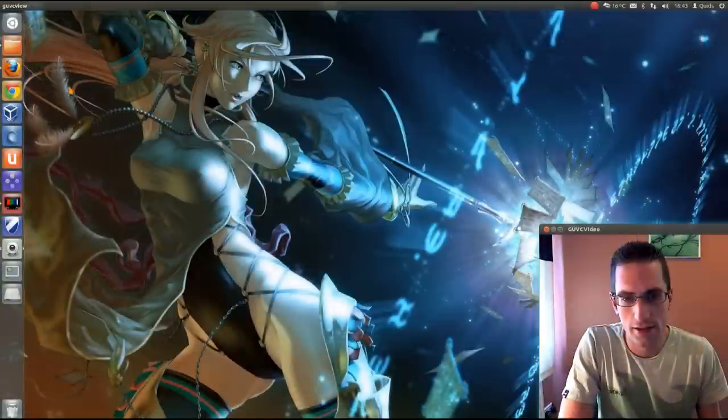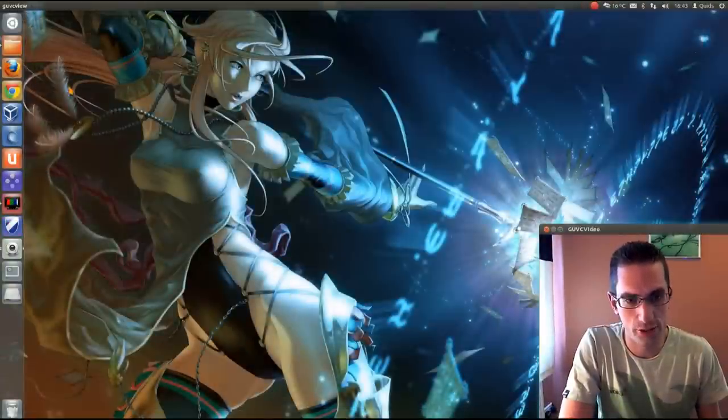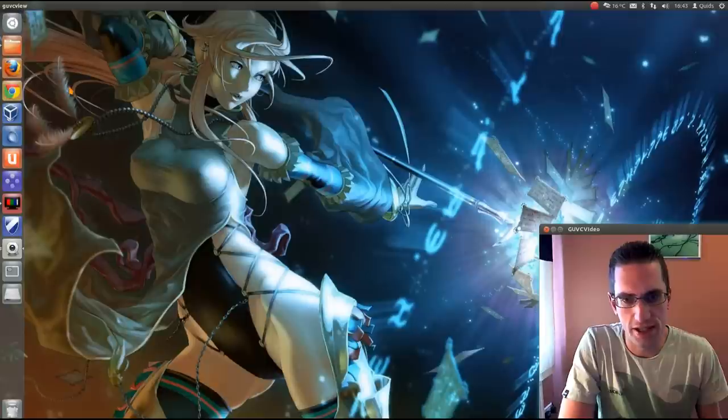So that is how to set up SABnzbd with connecting to Astraweb for downloading and using the nzb.su website for searching for NZB files.